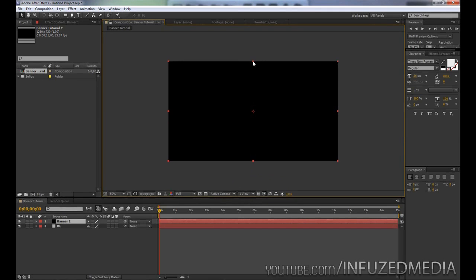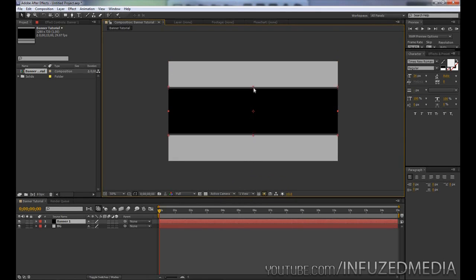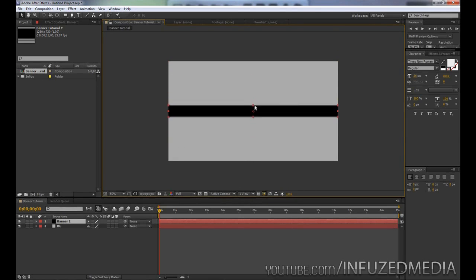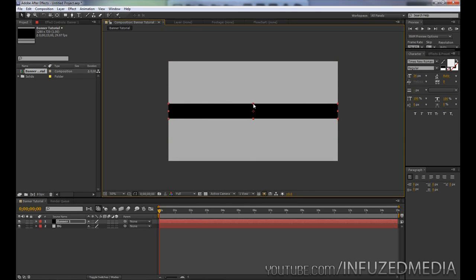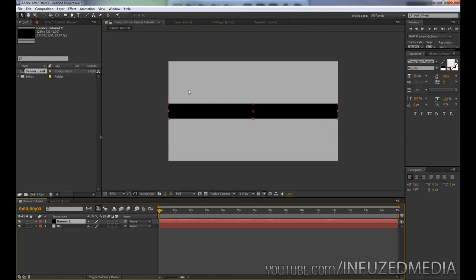Now that we've done that, what we can do is just bring down our layer here by dragging the points into the center. This is pretty much how wide it's going to be, so this is totally up to you. That's looking pretty good for me. You can see in my actual banners they had a kind of white outline around it.